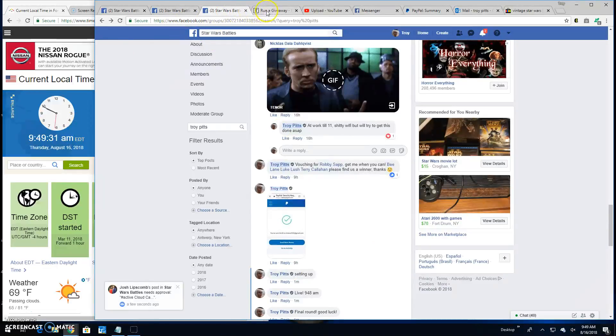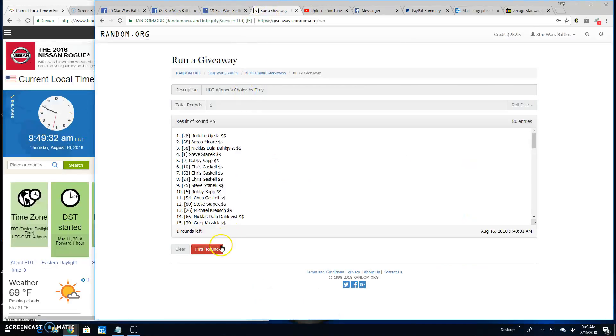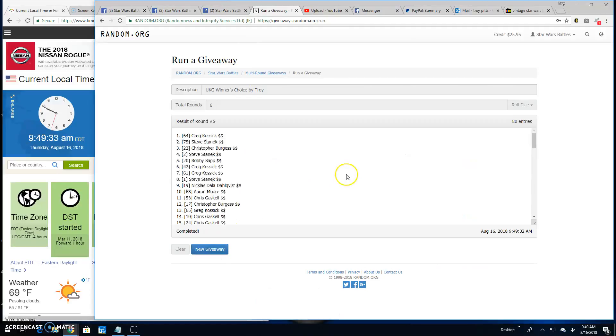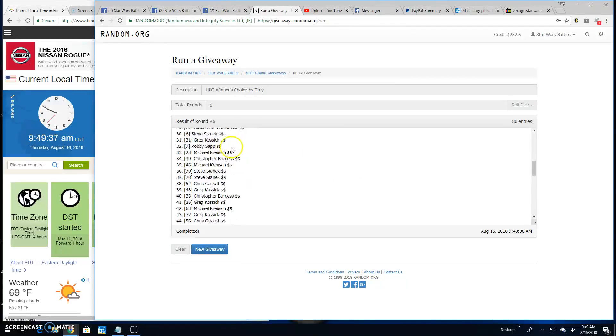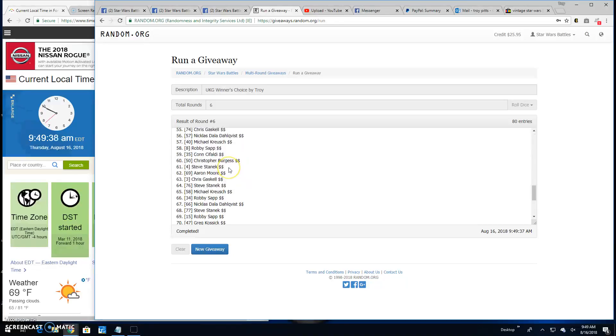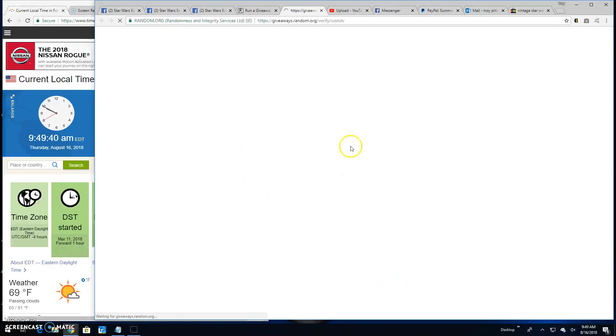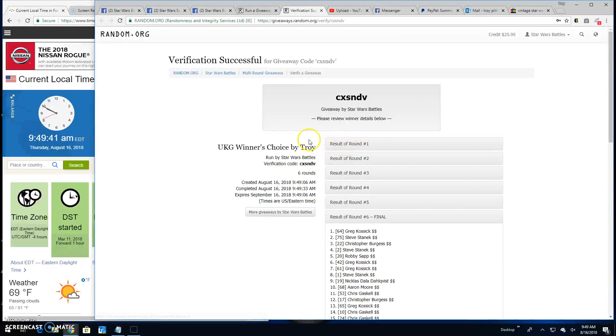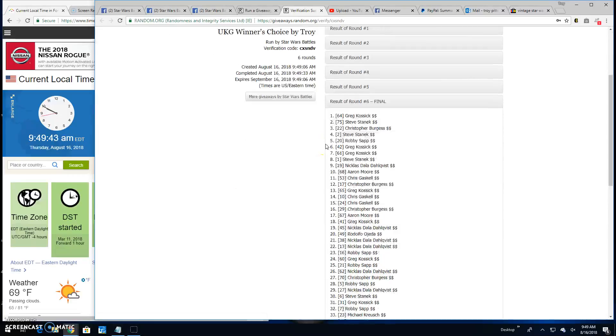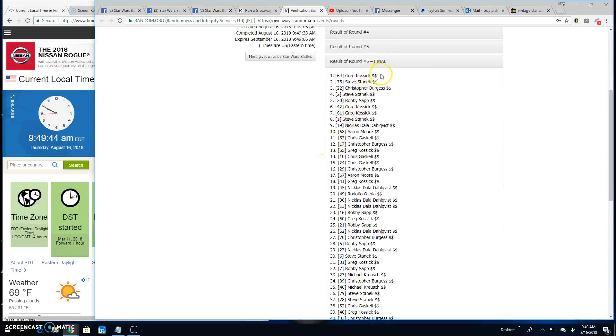It's 9:49. Your winner is Greg, spot 64. Go ahead and PM me with your decision. The verification code is CXSNDV. There it is. Round 6. Spot 64, the winner.